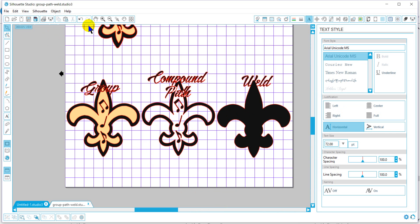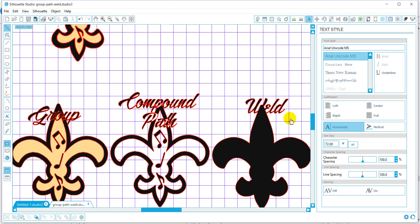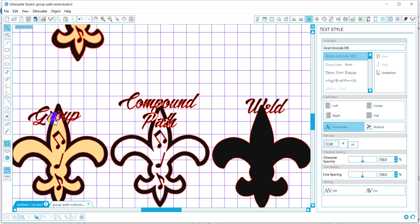Now let's look at the text in each one of these as well. When I group my text, you'll notice these are all individual pieces, and they still cut individual components. So you will get an over cut when cutting things like vinyl. But when I weld my text, it's all one smooth piece with no individual letter cuts.